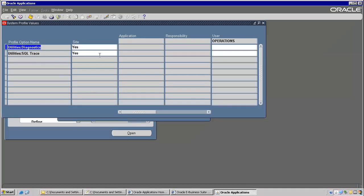Right now we have not made it to the user here, but we made it at site level. If you make it at site level, it applies to every user. Let's say I'm making it as No at site level, then save.